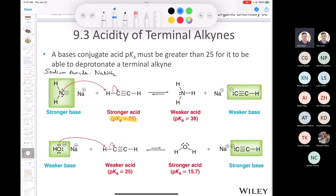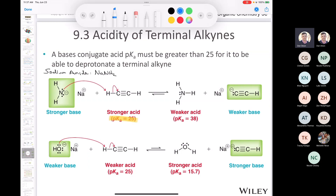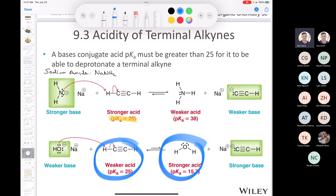You might be wondering: hydroxide is a strong base from general chemistry — and you're correct, it is. However, it's not strong enough to deprotonate a terminal alkyne or acetylene. If you compare the pKa of acetylene with the pKa of water (the conjugate acid of hydroxide), the equilibrium lies to the side of the weaker acid, meaning hydroxide is not an effective base for deprotonating a terminal alkyne.